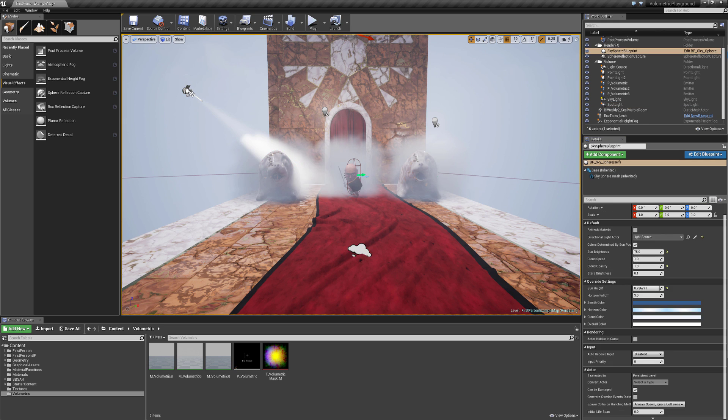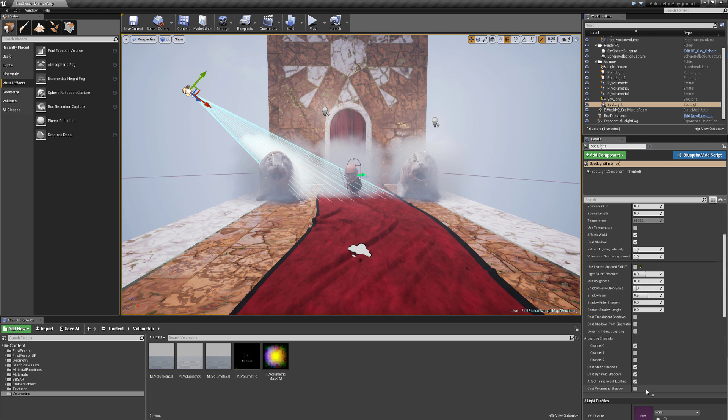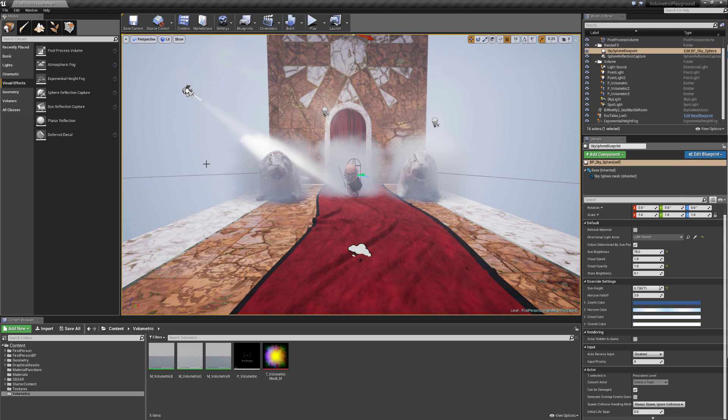I just got the intensity really low to 500 here. And as you can see, we get this really nice volumetric lighting going through this fog. You can also turn on shadows on this one, and as you can see, I mean, just look at that, that looks amazing.